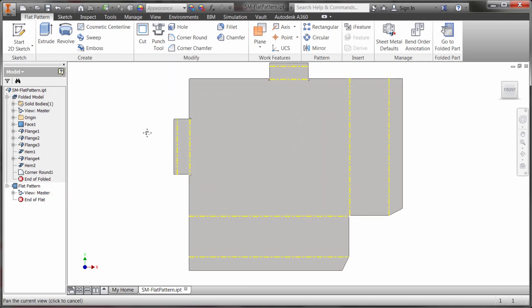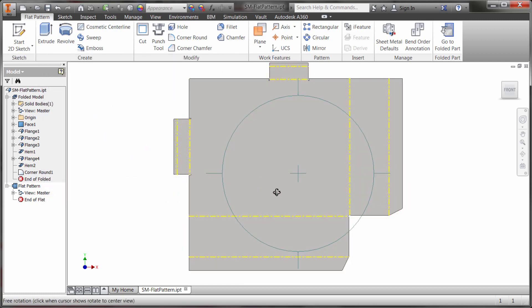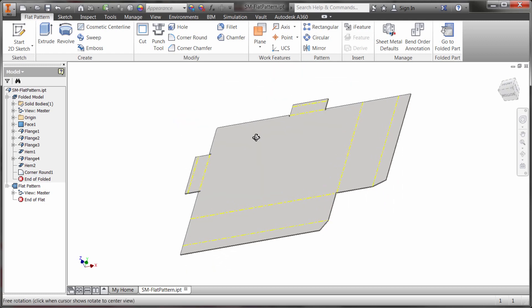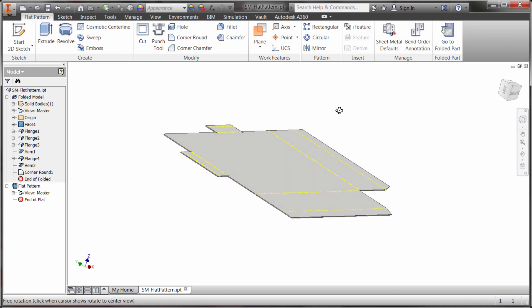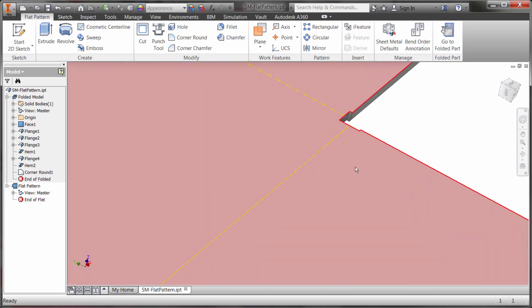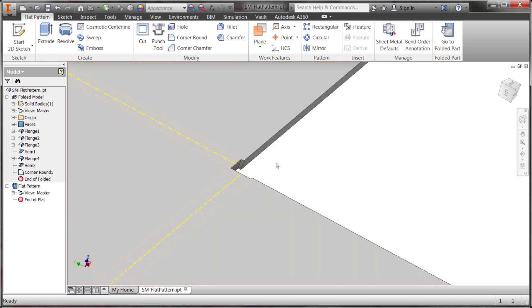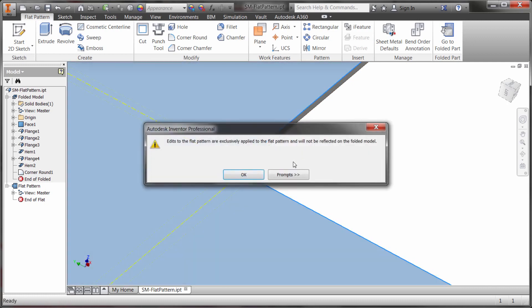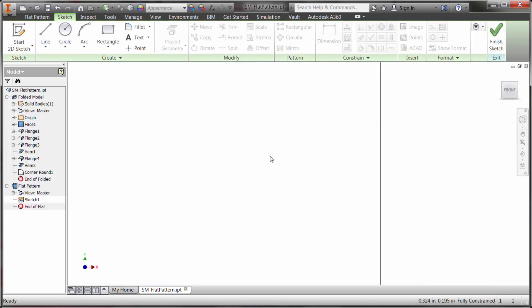Okay, well I've created my flat pattern here and what I want to do is I want to make some changes into this corner here because I've got my own kind of punch and this is the relief that's been used by default. But I'm going to do is I'm going to create a sketch in here and I do get a message telling me that this will not go back to the folded model, it will only be created in the flat pattern. That's as designed.